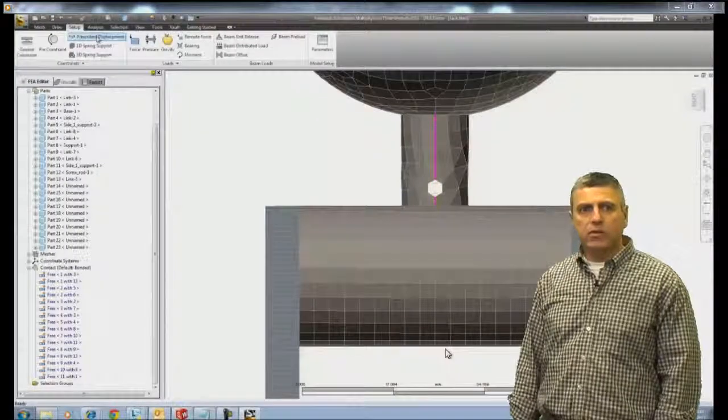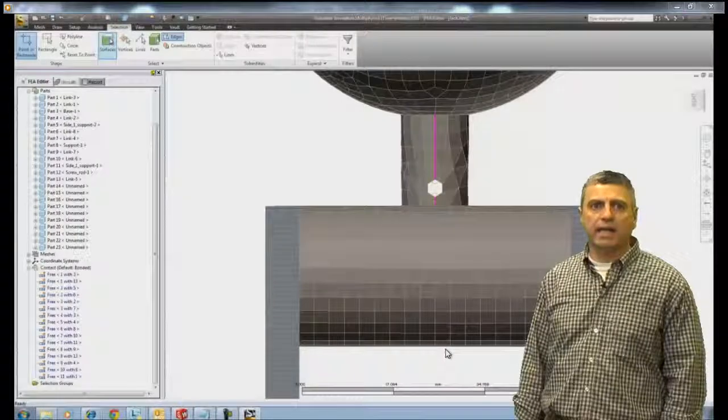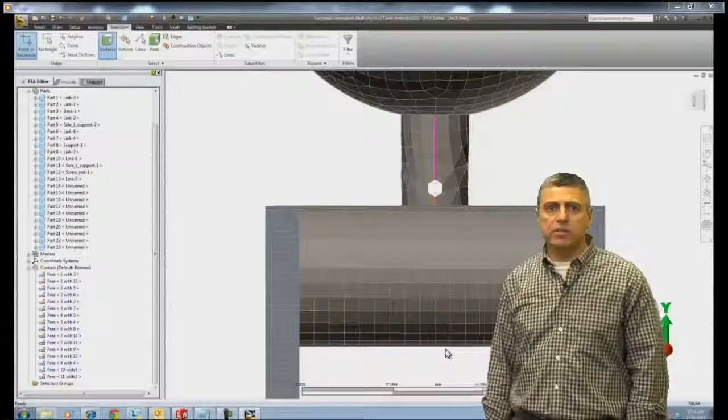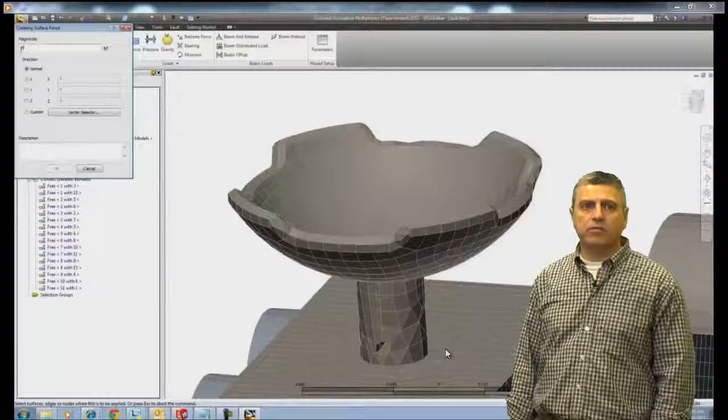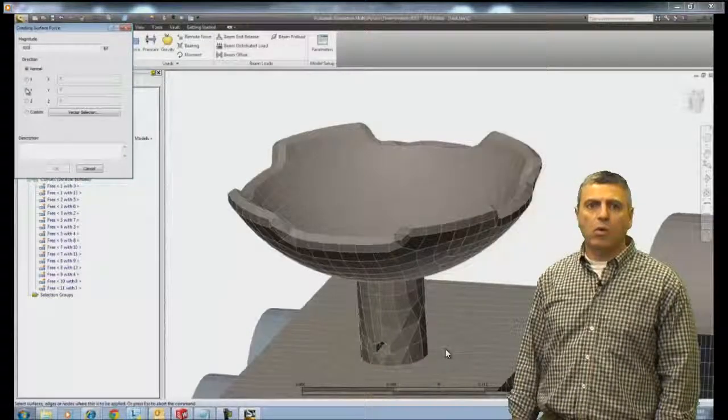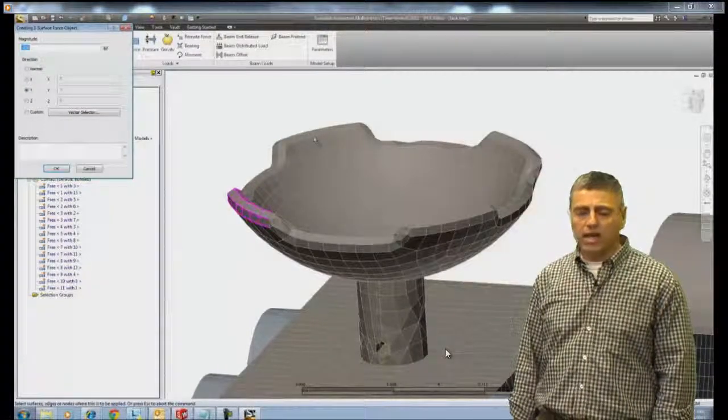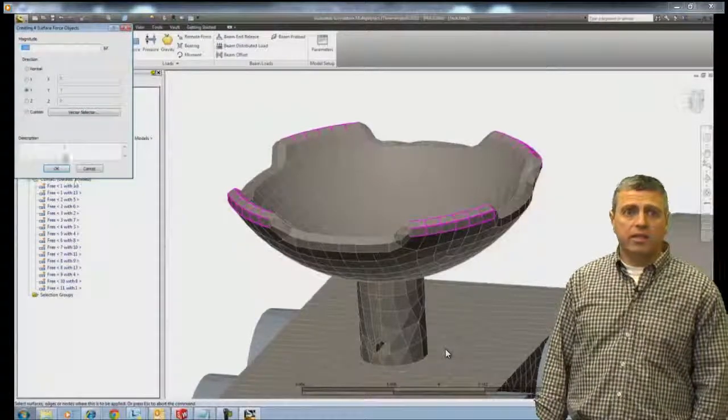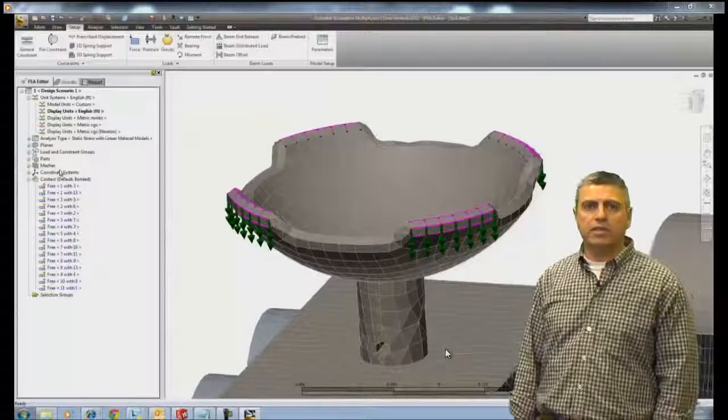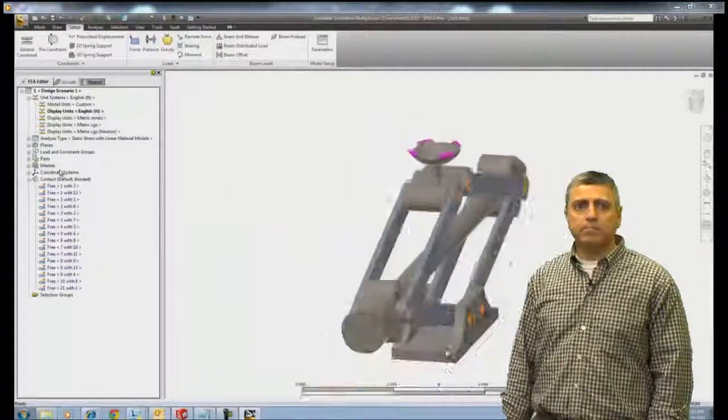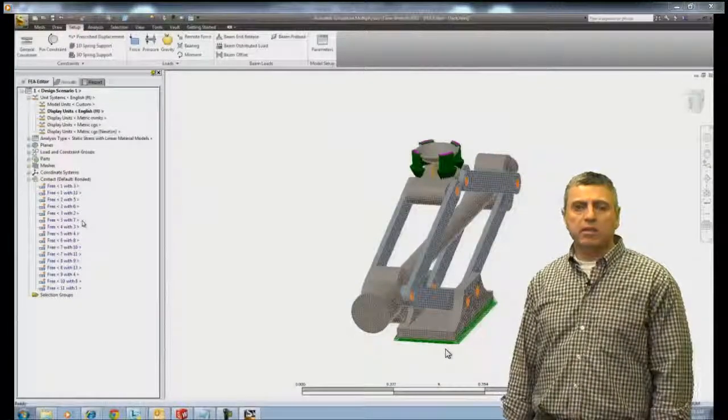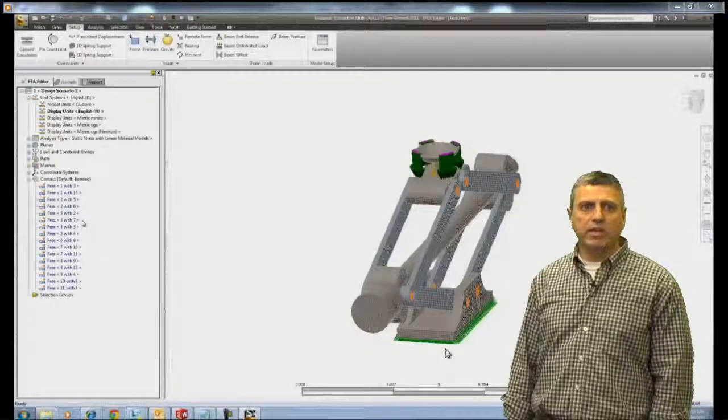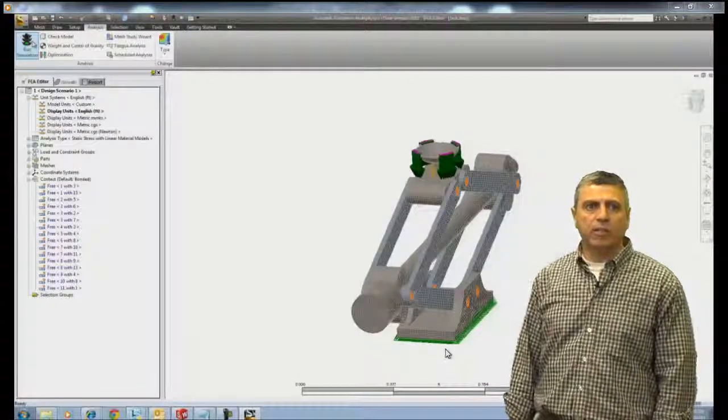Last thing we're going to do is define the loads on the top of the jack. These are going to be surface forces, 500 pounds on each of those four surfaces for a total of 2,000 pounds pressing down in the Y direction. Actually, it's a negative Y direction, so the magnitude is minus 500 pounds. At this point, we are ready to perform the analysis. We defined our loads, our constraints, the materials came in from the SOLIDWORKS model, we meshed it. So we are all set to go and click on analysis and run simulation.